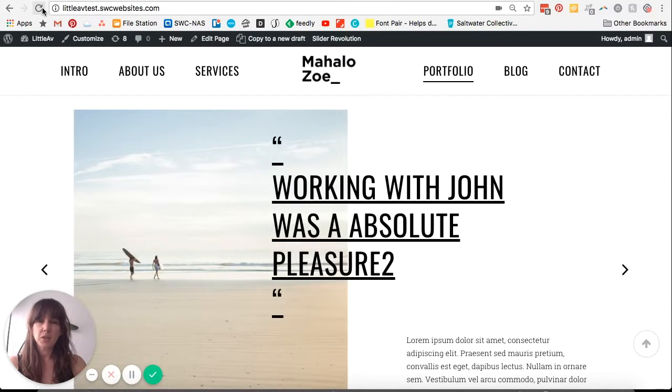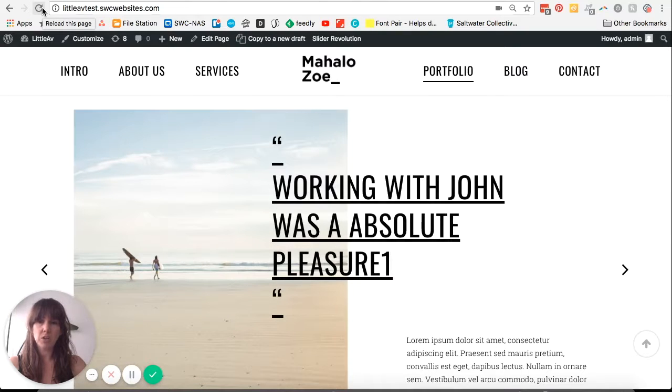And as you can see, our testimonials are still changing here quite quickly.